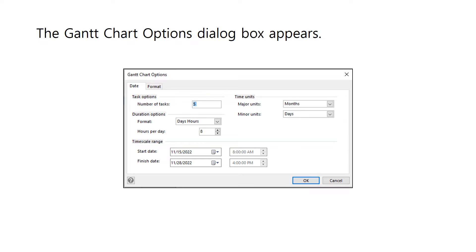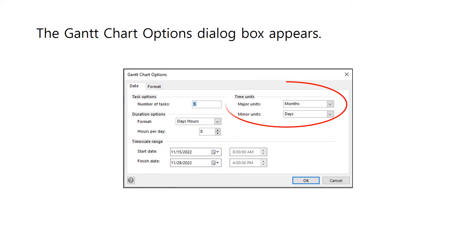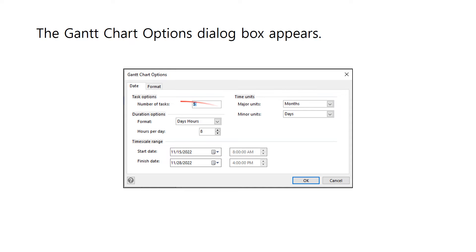After clicking the Create button, the Gantt chart options dialog box appears where we can specify the basic details of our Gantt chart. The number of tasks can be specified under the task options. By default there are five tasks, but you can change it to correspond to the number of tasks identified in your work breakdown structure. On the right side, the time units can be specified. The major units indicate the largest timeframe, while the minor units indicate the smallest timeframe for working on the project. Below the task options, the format for the task duration can be specified, as well as the number of hours per day required to work on the project.